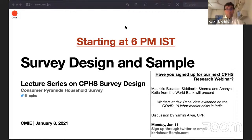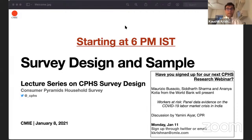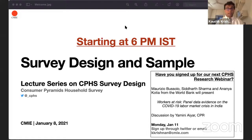Next week we have another CPHS research seminar. Moritz Jo Bussono, Siddhar Sharma, and Ananya Kotiya from the World Bank will present 'Workers at Risk: Panel Data Evidence on the COVID-19 Labour Market Crisis in India.' Yamini Iyer, Chief Executive at CPR, will be the discussant. That's on Monday, January 11th.